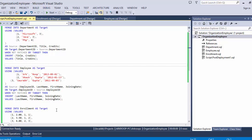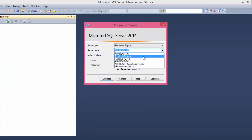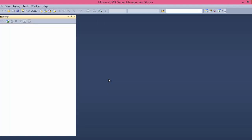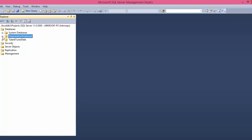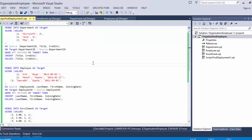Now I need to create the tables, so we press F5. The tables have been created. To see the tables, go to SQL Server and use LocalDB Projects — the database is automatically created in the LocalDB Projects database. You can see the OrganizationEmployee database has been created with tables: Department, Employee, and Enrollment.